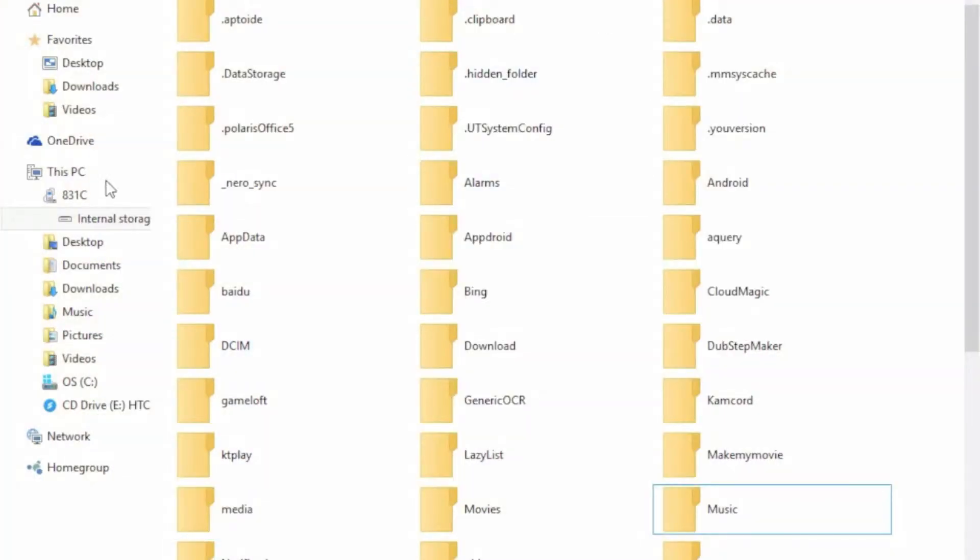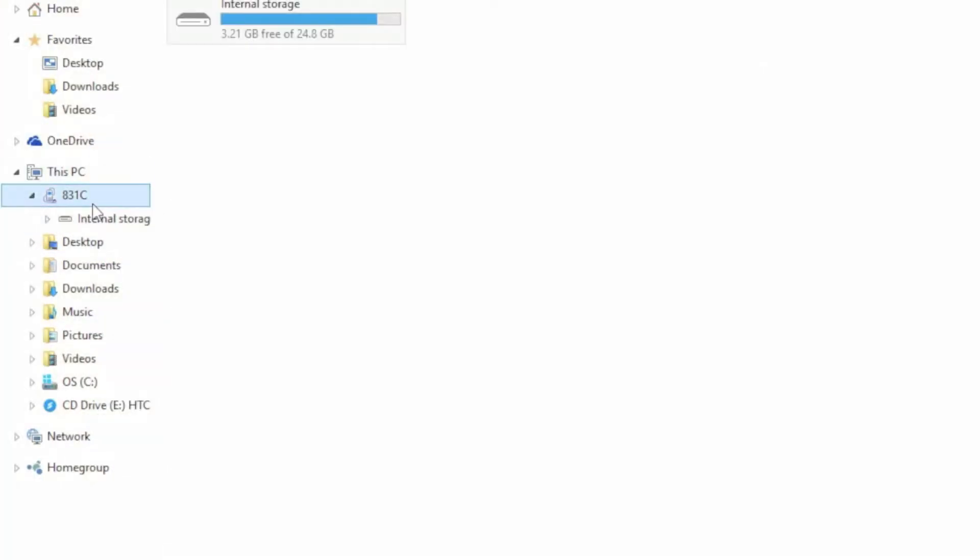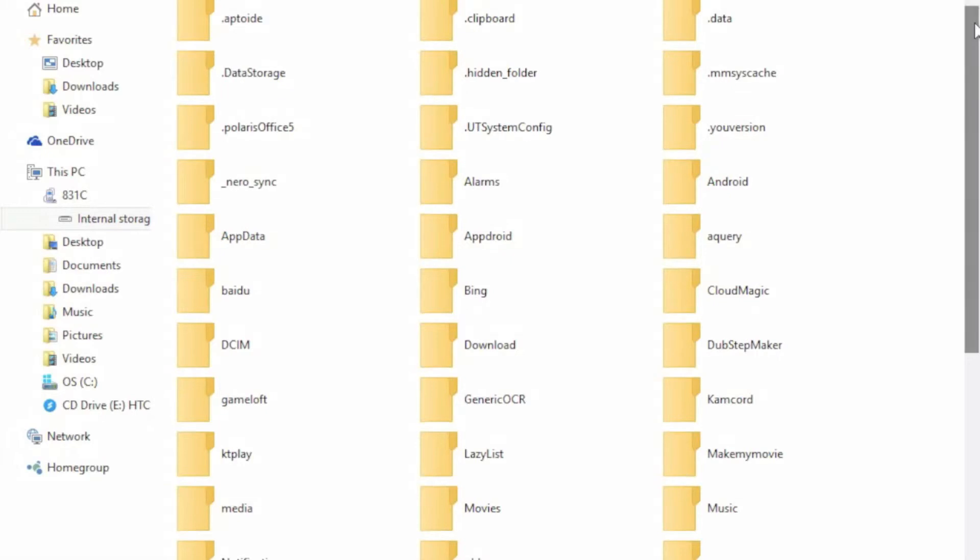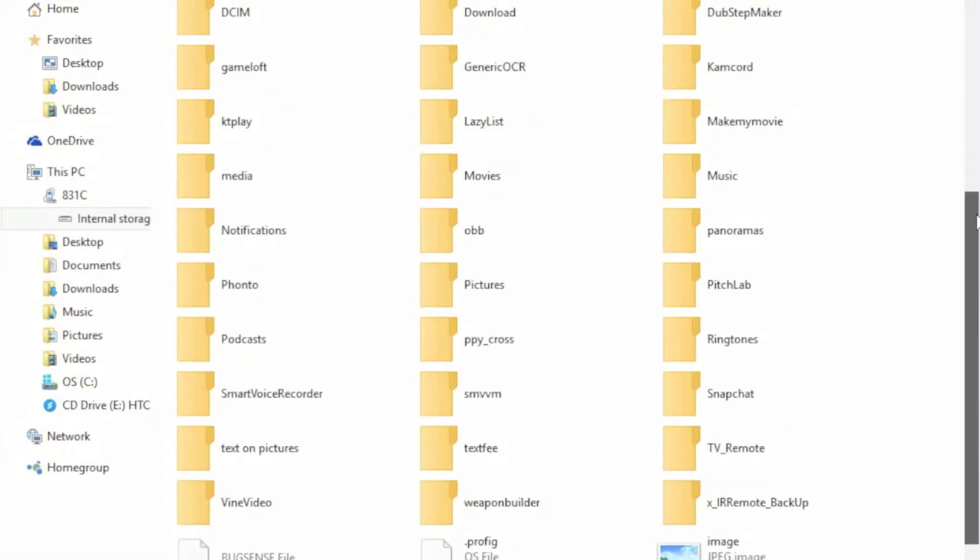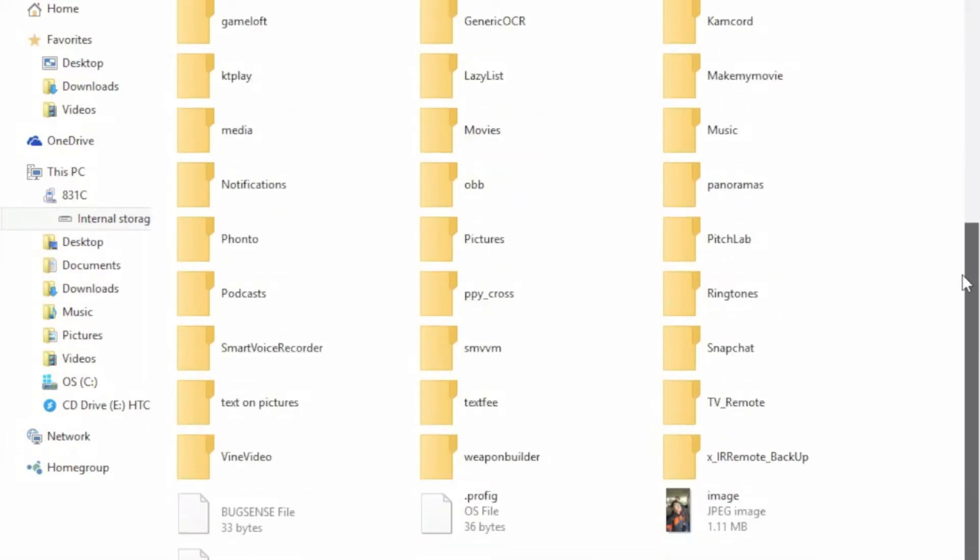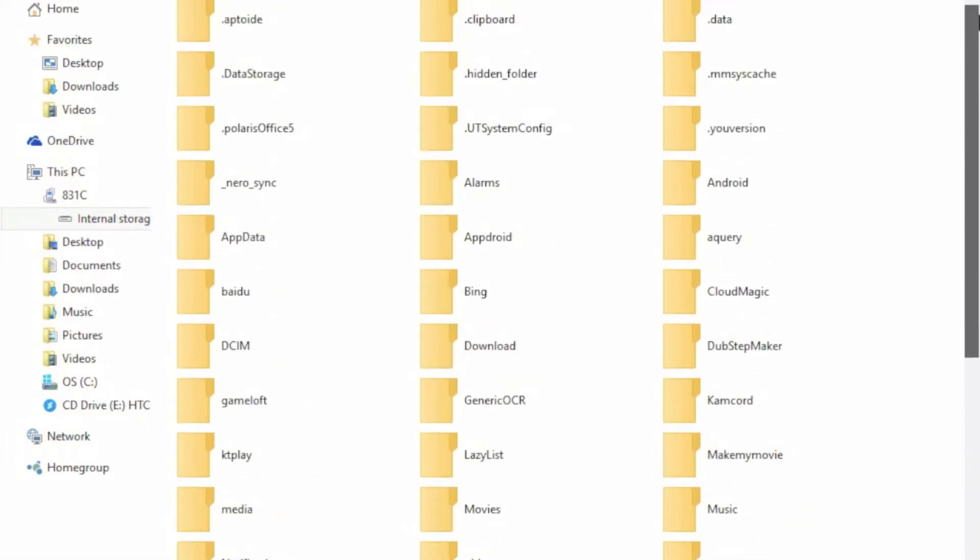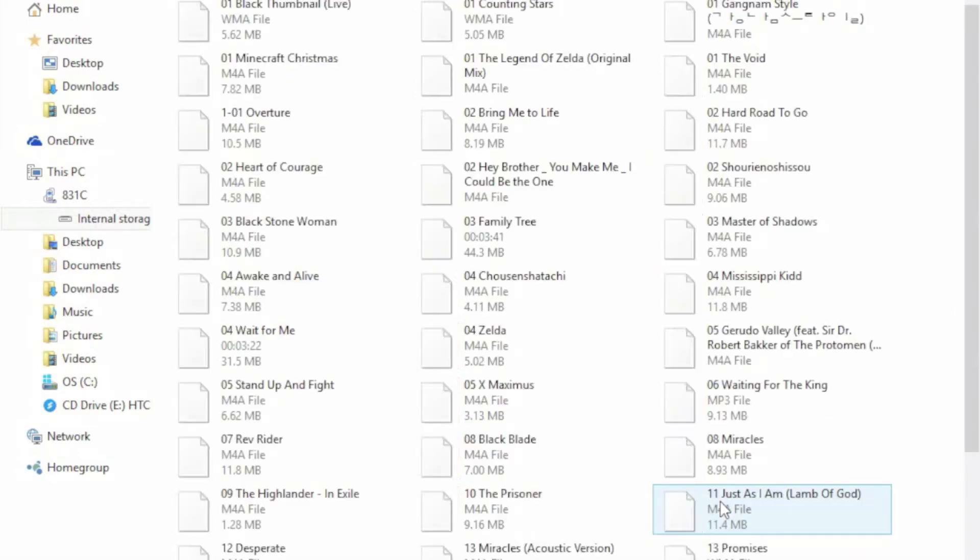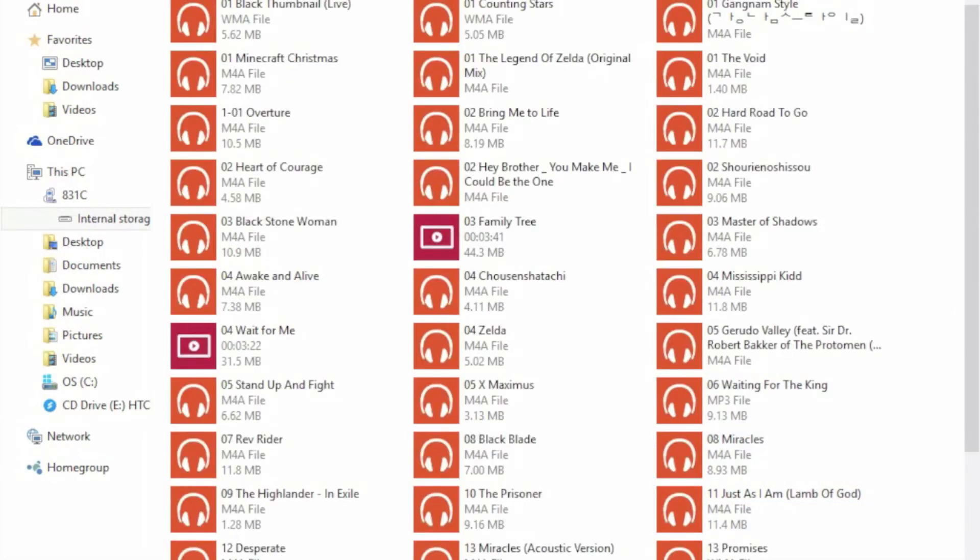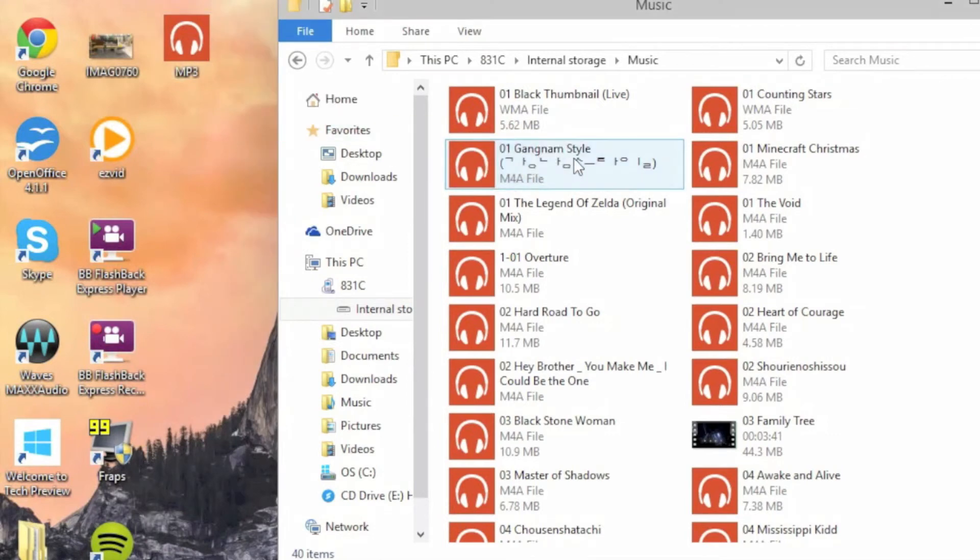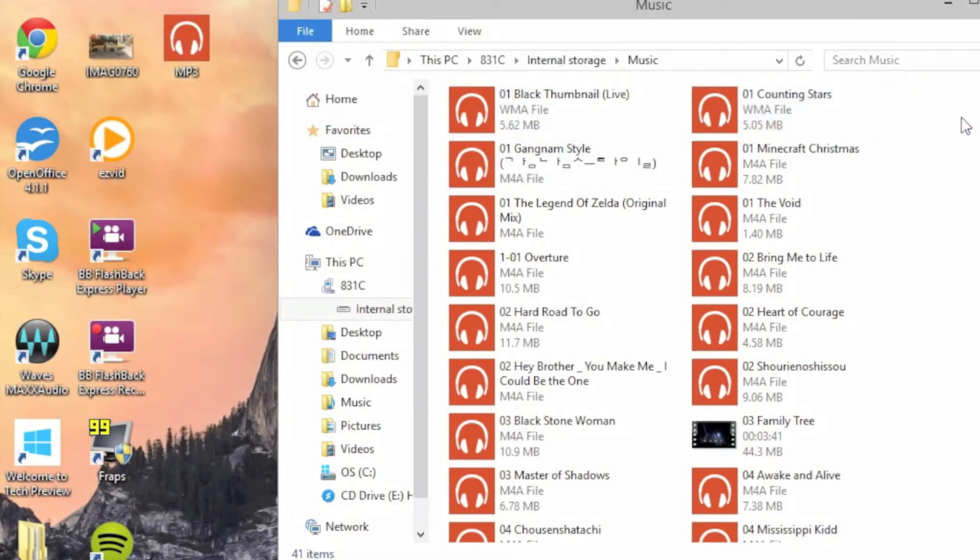What you're going to want to do is go to your phone, go to the internal storage, or basically just get to where you have this whole list of stuff. Then go to music right here. Once you're in music, just drag the MP3 into here and it will copy the MP3 in.